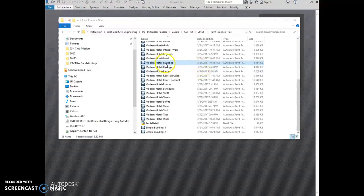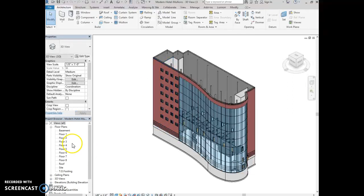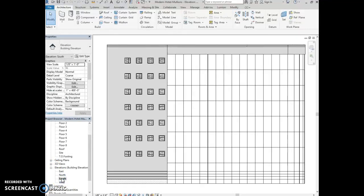The first thing we're going to do is select the Modern Hotel Mullions Revit file and double click to open it. In the project browser, we're going to scroll down to the elevations, expand them, and activate the south view by double clicking on it. Then in the architecture tab, we're going to go to the build panel and select mullion.